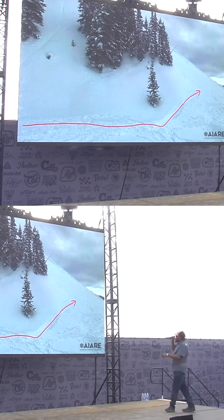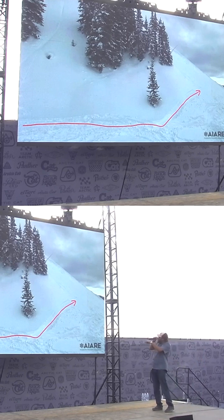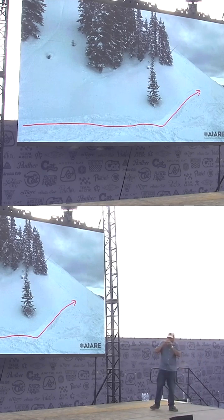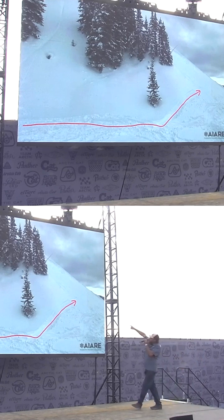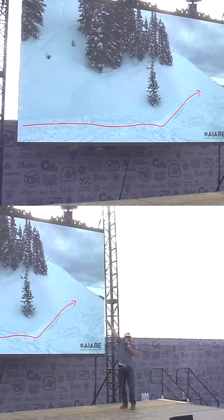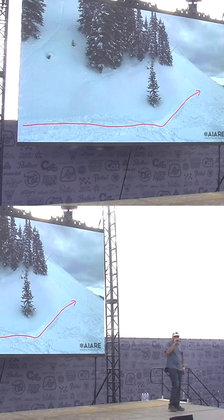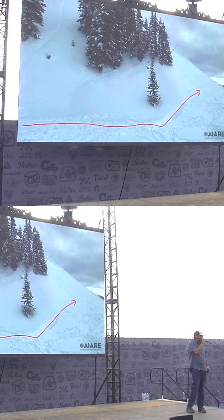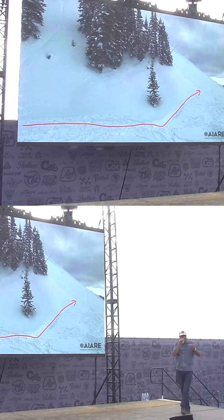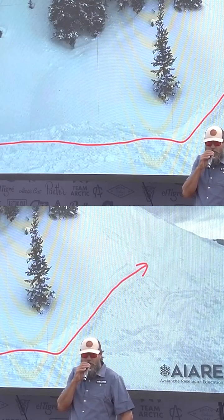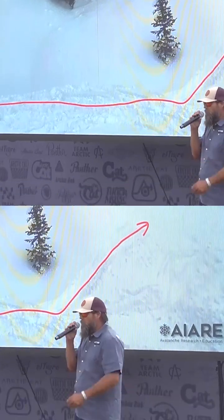From this picture, what do you think the slope angle is on this slope that we can see in profile? When we measure that slope angle, it's above 30 degrees. 30 to 45 degrees is the slope angle where most slab avalanches happen. So we can recognize avalanche terrain by slope angle.